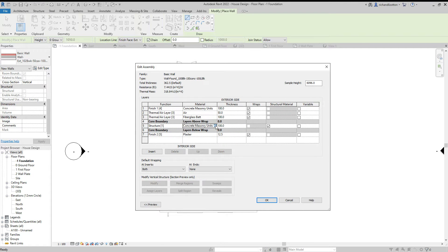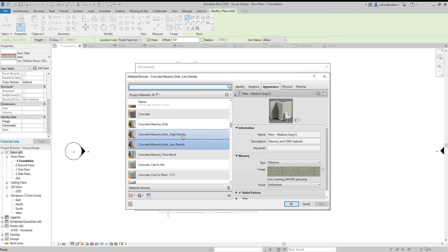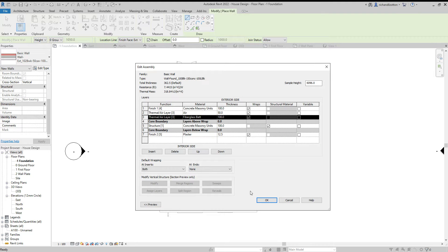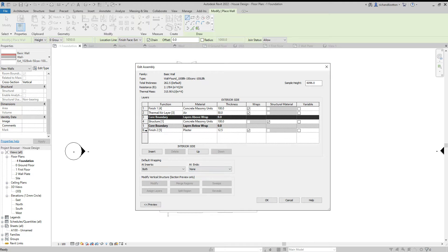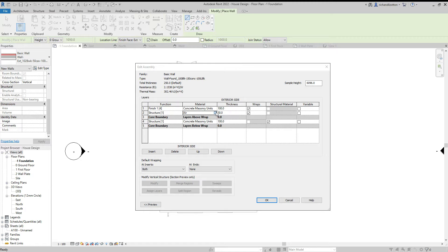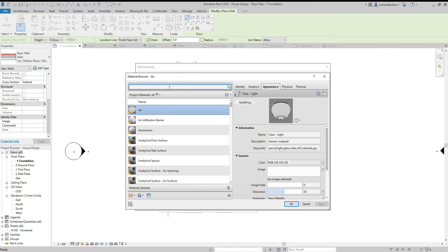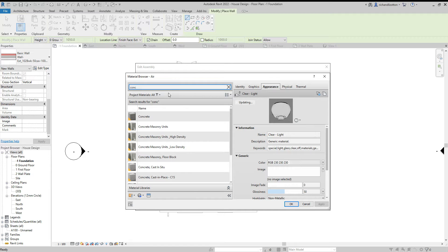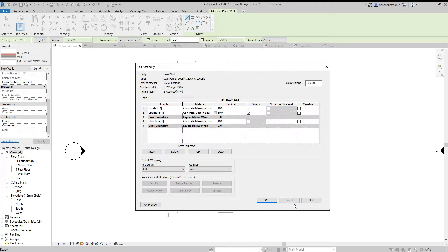On this one, instead of low density I'll use high density. Then I'm going to delete that row and delete that row, and for this thermal air layer I'm going to change that to a structure layer. I'm going to change it to concrete — cast in situ.